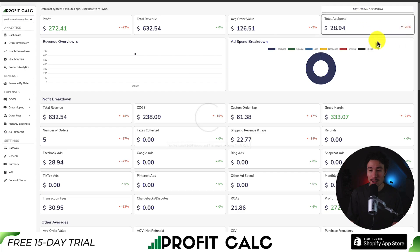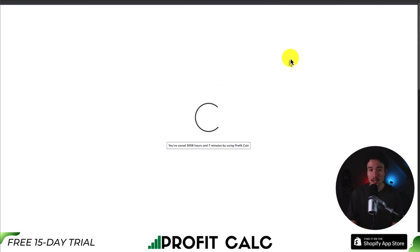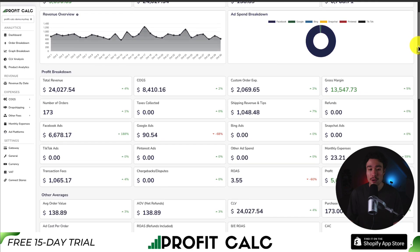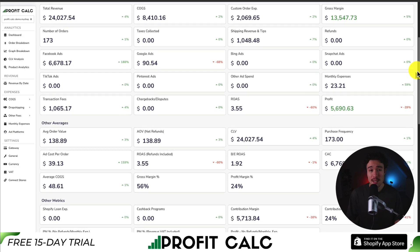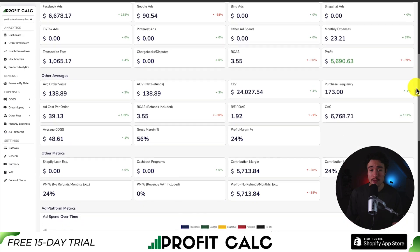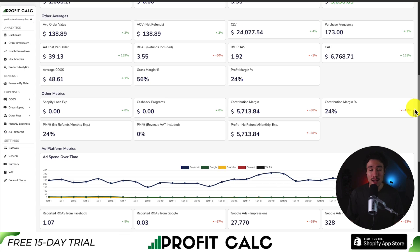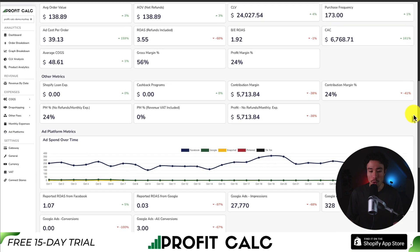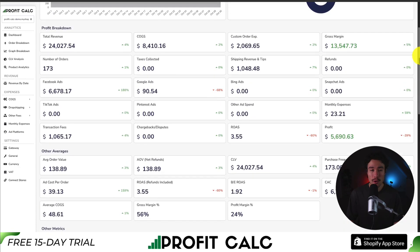Once set up, all you have to do is select the date range you're looking for to get real-time calculations, along with tons of different details, metrics, and analytics, letting you make smarter business decisions with true insight into your business. It syncs seamlessly with all your different ad accounts from Meta — which includes both Facebook and Instagram — Snapchat, Bing, Pinterest, TikTok, as well as Google.